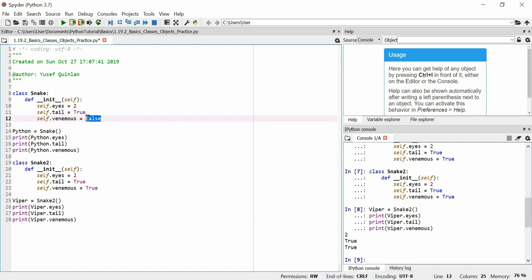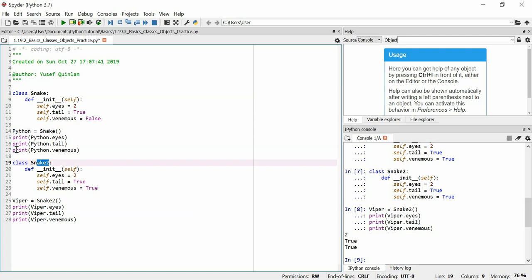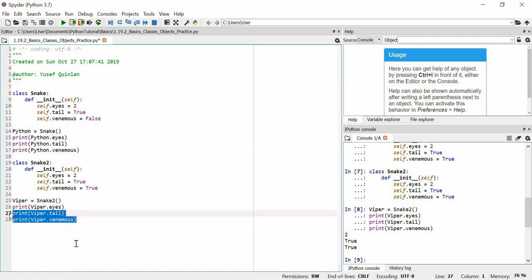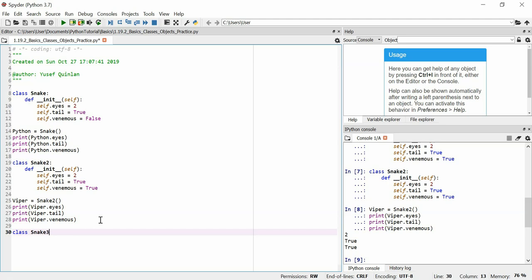There's a problem here though. If I try and make a viper with snake, the first snake class, it won't be seen as a venomous snake when it is in fact a venomous snake. Similarly if I try to make a python and use instead of using the snake function use the snake two function, the python will be classed as a venomous snake when it isn't. I should be able to decide whether a snake is venomous or not by passing it an argument in the constructor.